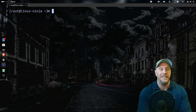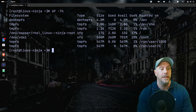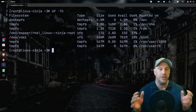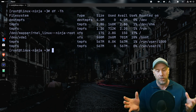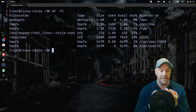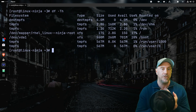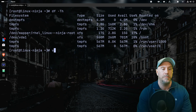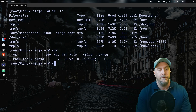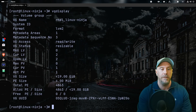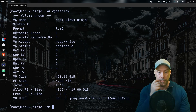Now, how do we use the new five gigs? I break down Logical Volume Manager into three parts: the physical devices, the volume group, and then the logical volumes. Let's take a look at the volume group we have — `vgs` — and you can also do `vgdisplay` to see more information.